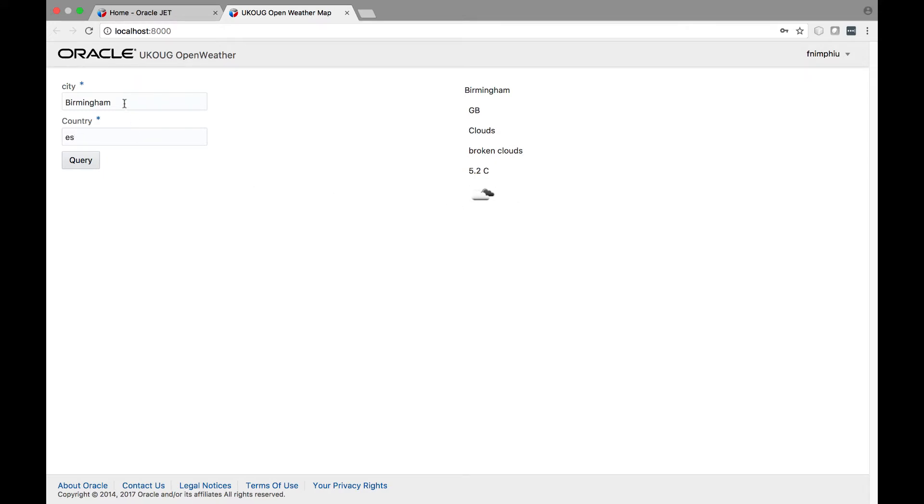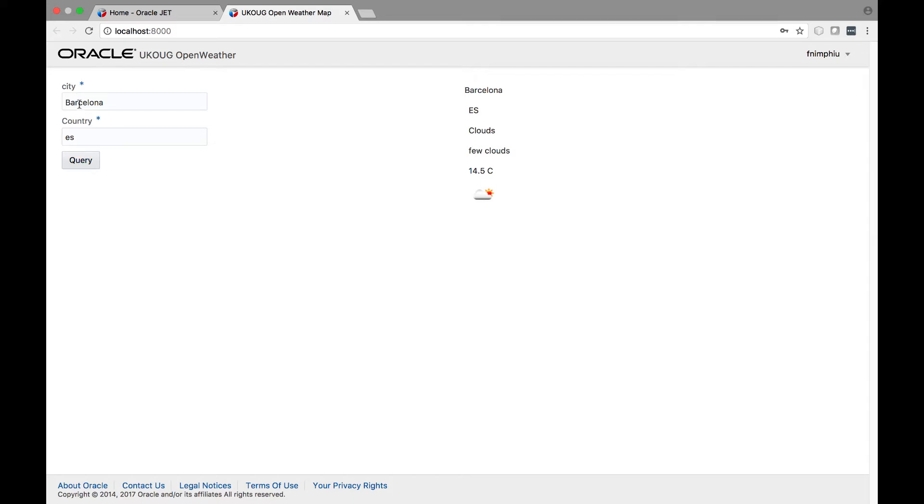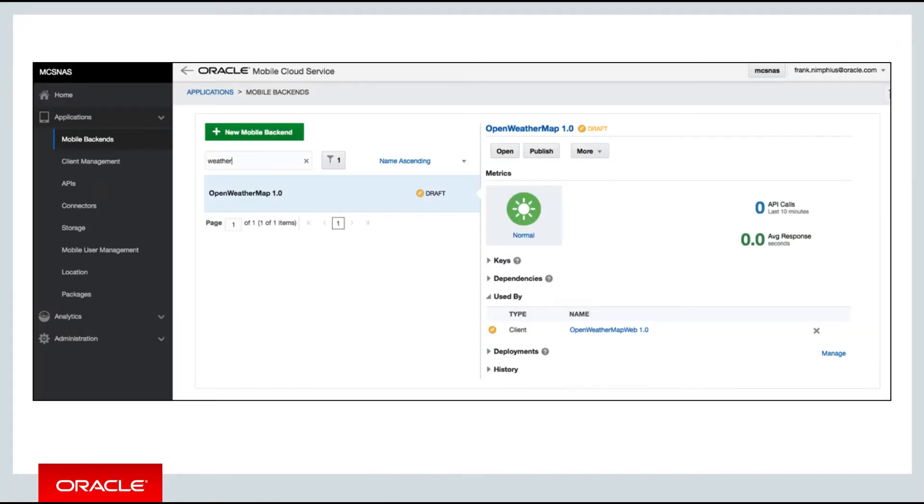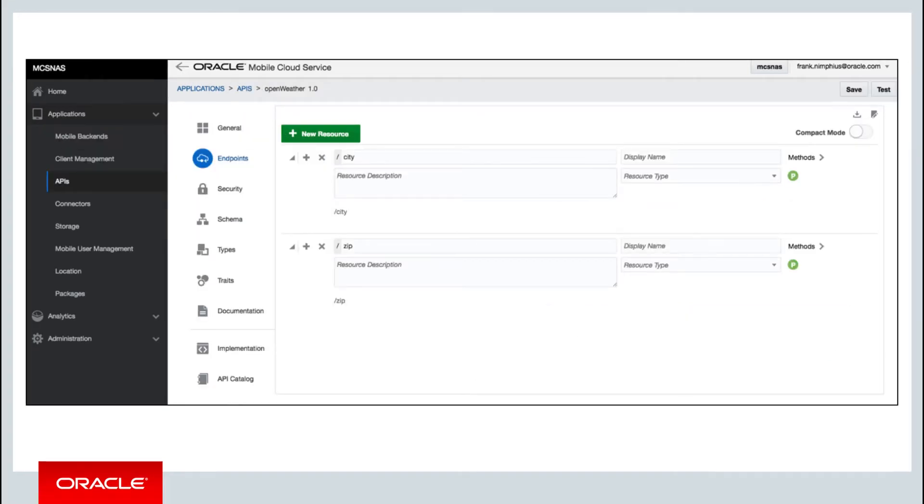The custom API receives the post call and connects to the connector, which then does a GET call to Open Weather. The native response received from the Open Weather Map API has a lot of information that you don't need, and therefore MCS is very useful in enabling you to design and tailor a custom API to match the response to your business requirements.